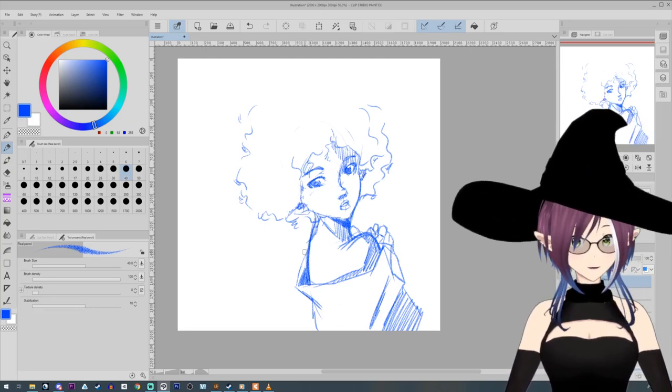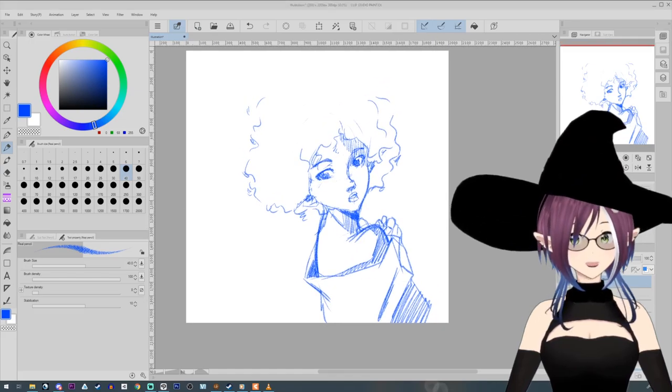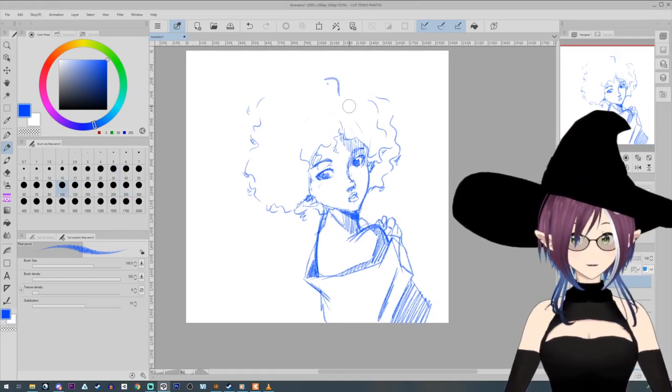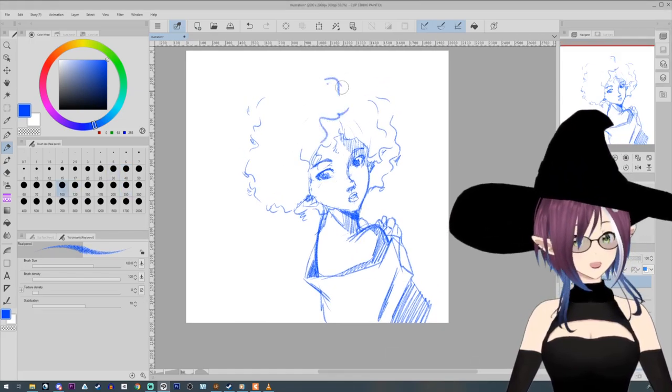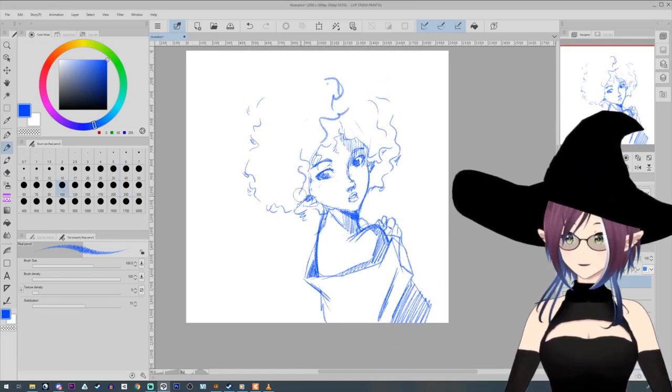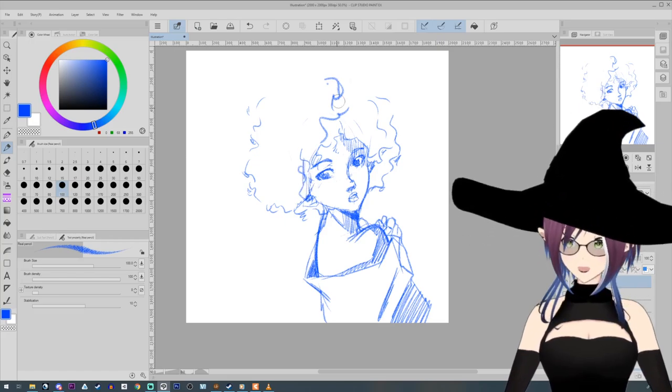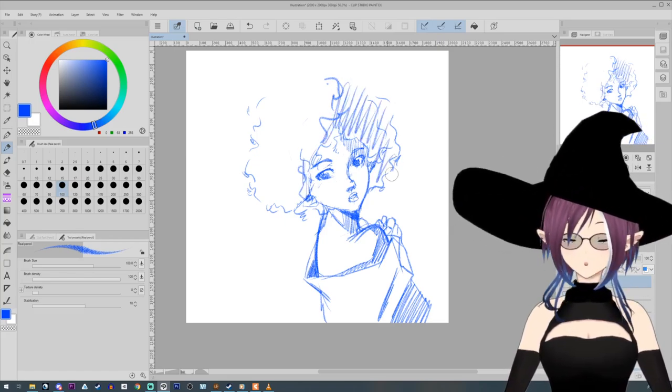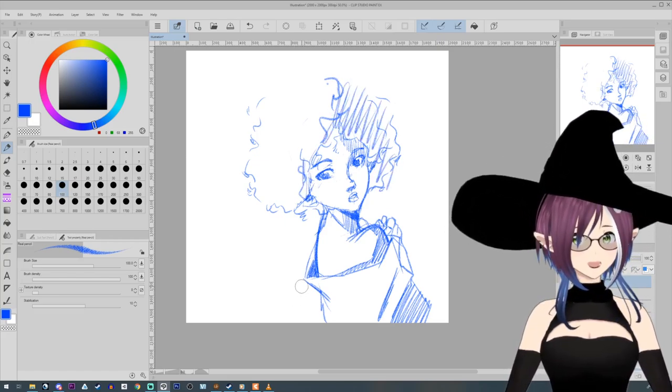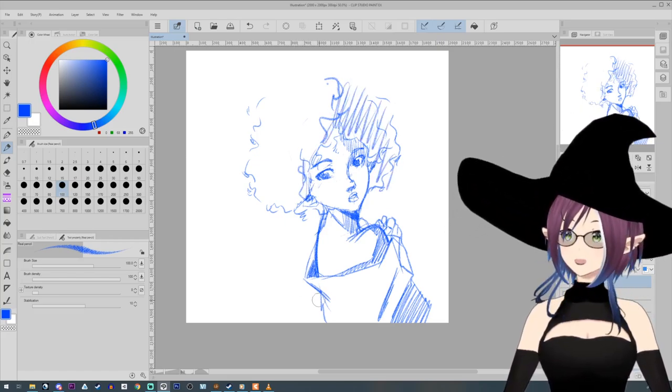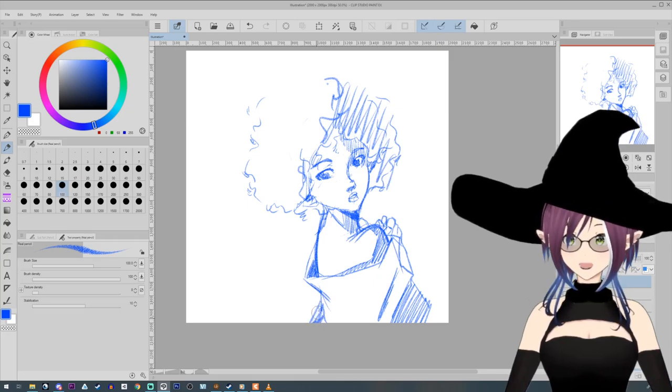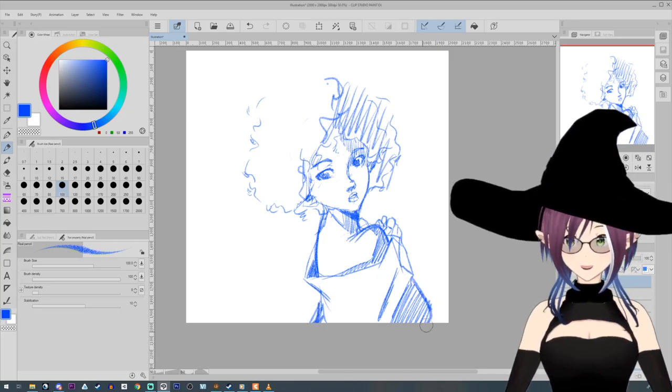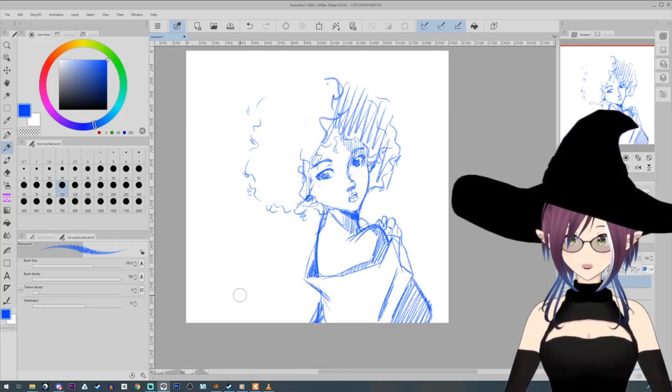Tools don't make you better at art. Having the best and most expensive brands of art tools, paints, programs, drawing tablets, etc. will not make you better at art. Having professional tools does not make you professional.